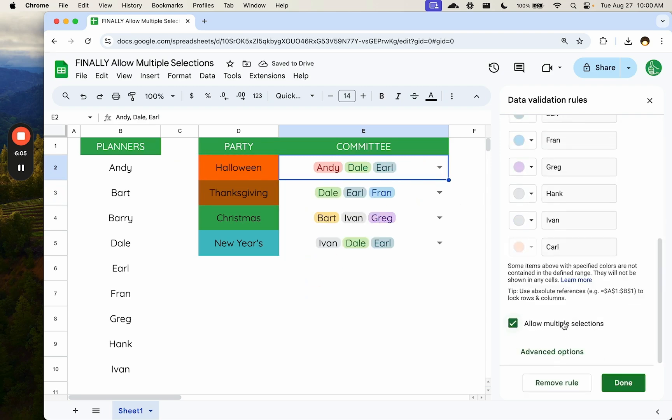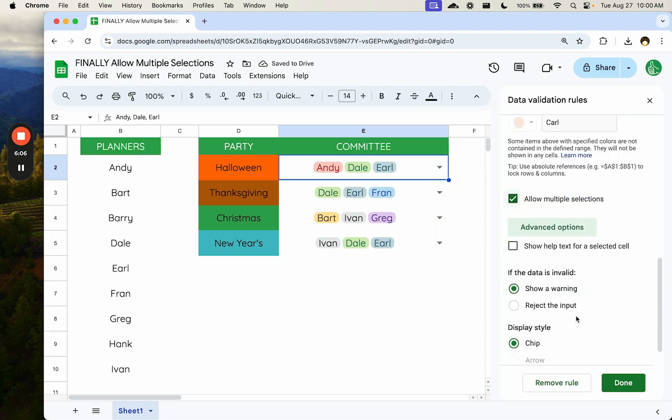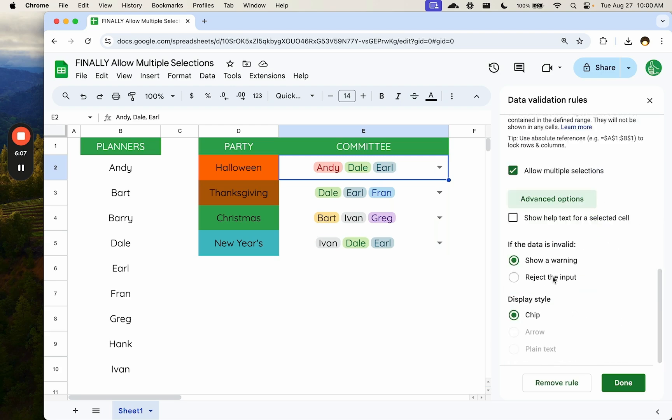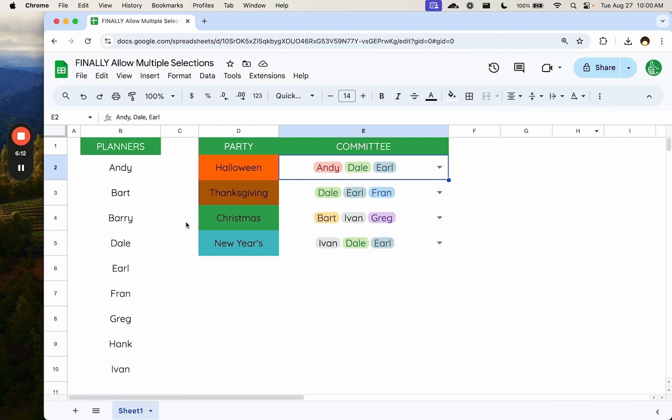Just doing show a warning or reject the input, copy and pasting somewhere else doesn't help. You must either delete the name from the list first or delete everyone from the list once you have an error. But these multiple selections are really awesome.